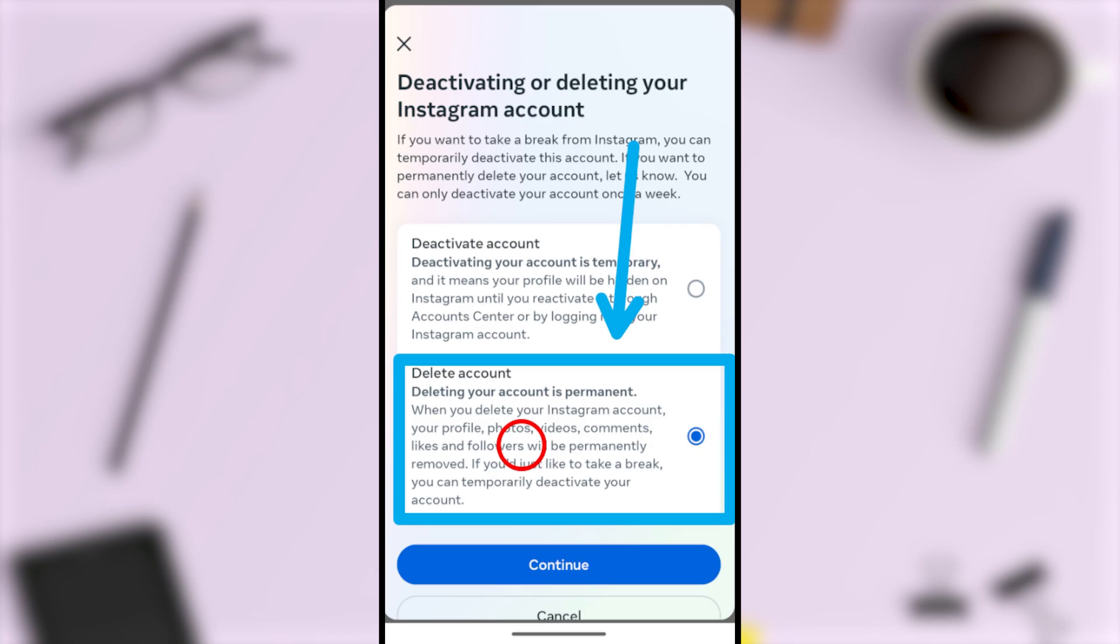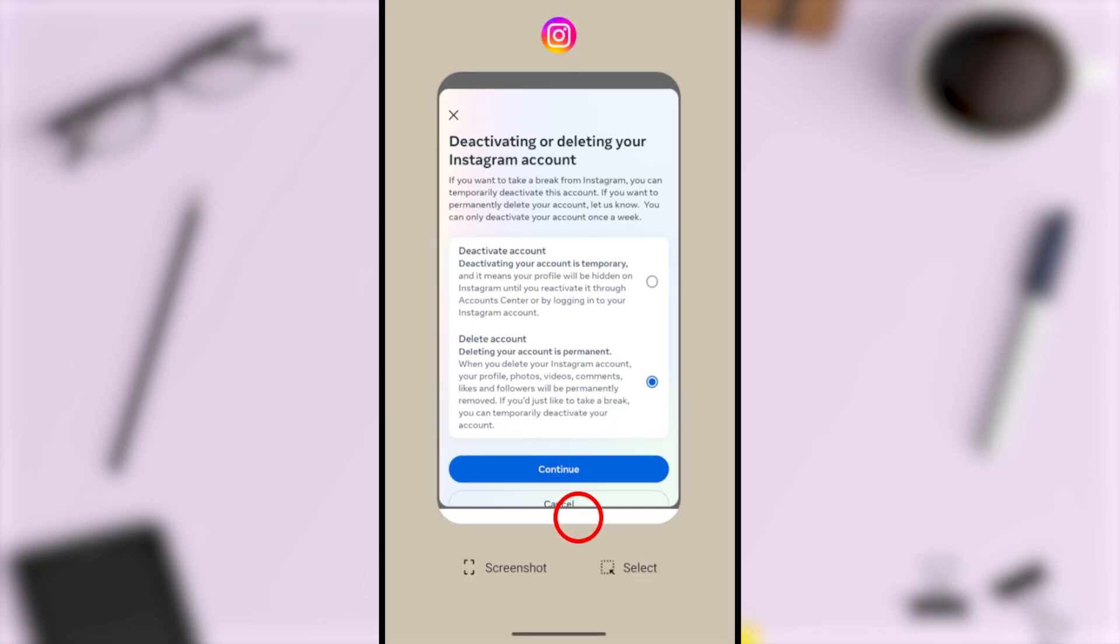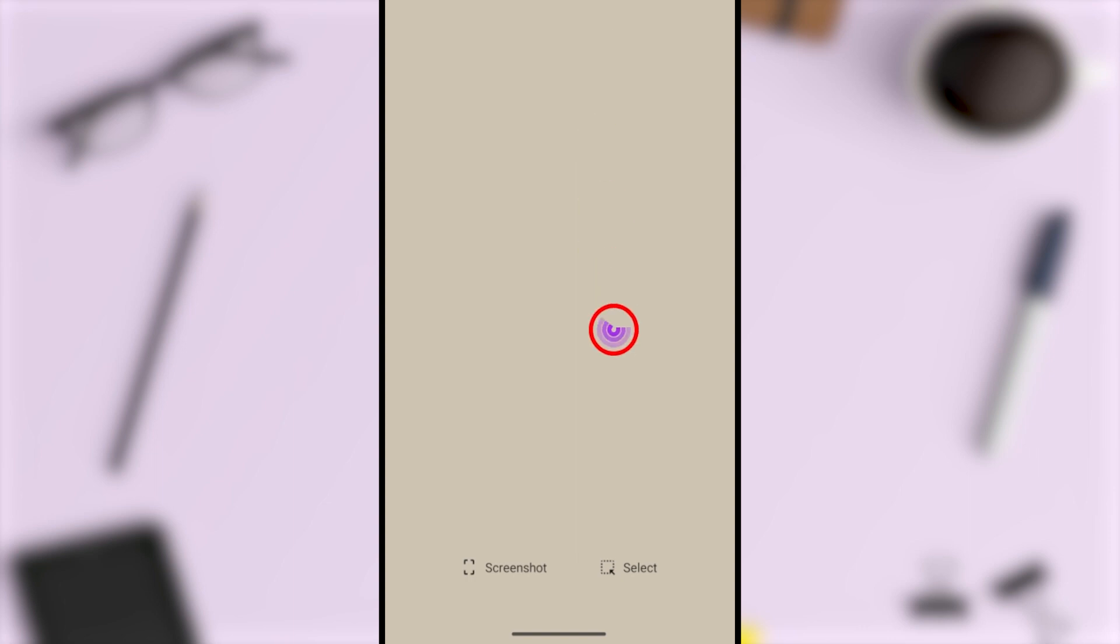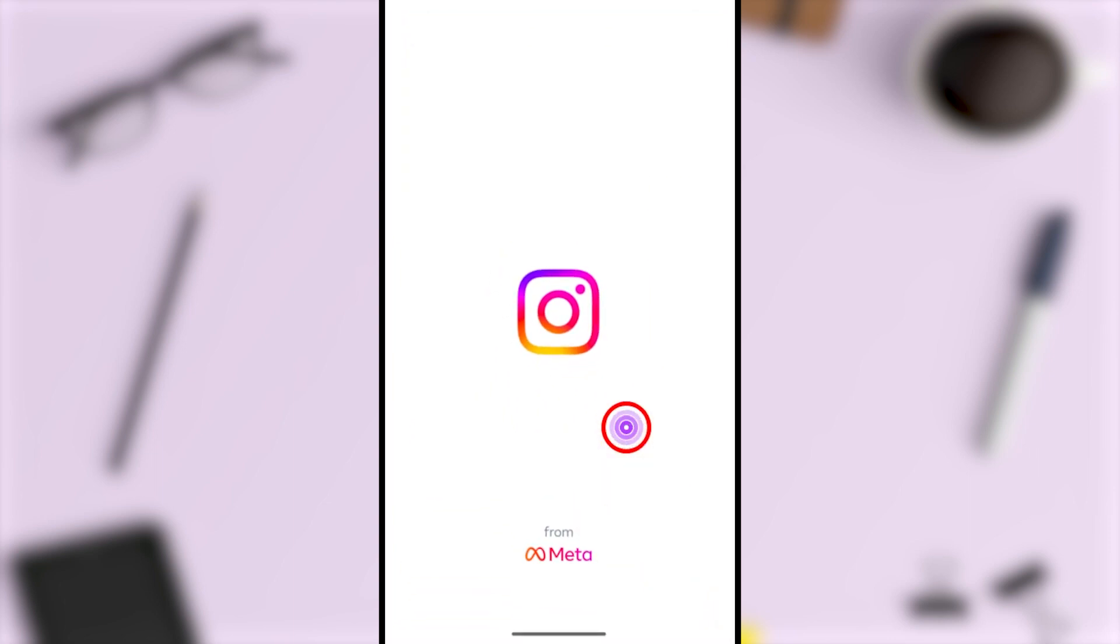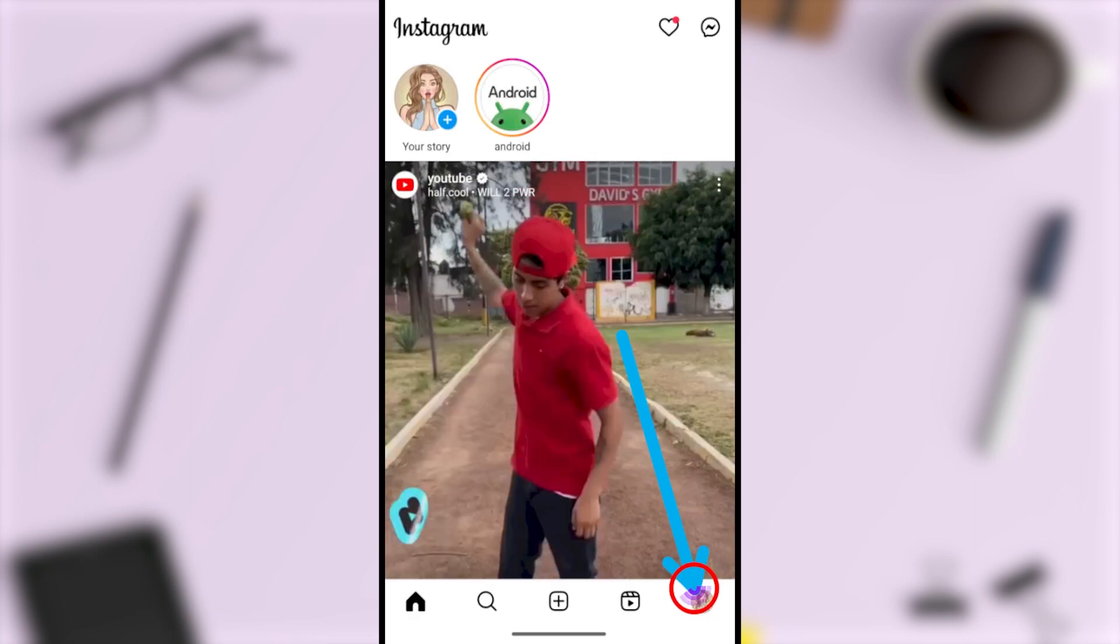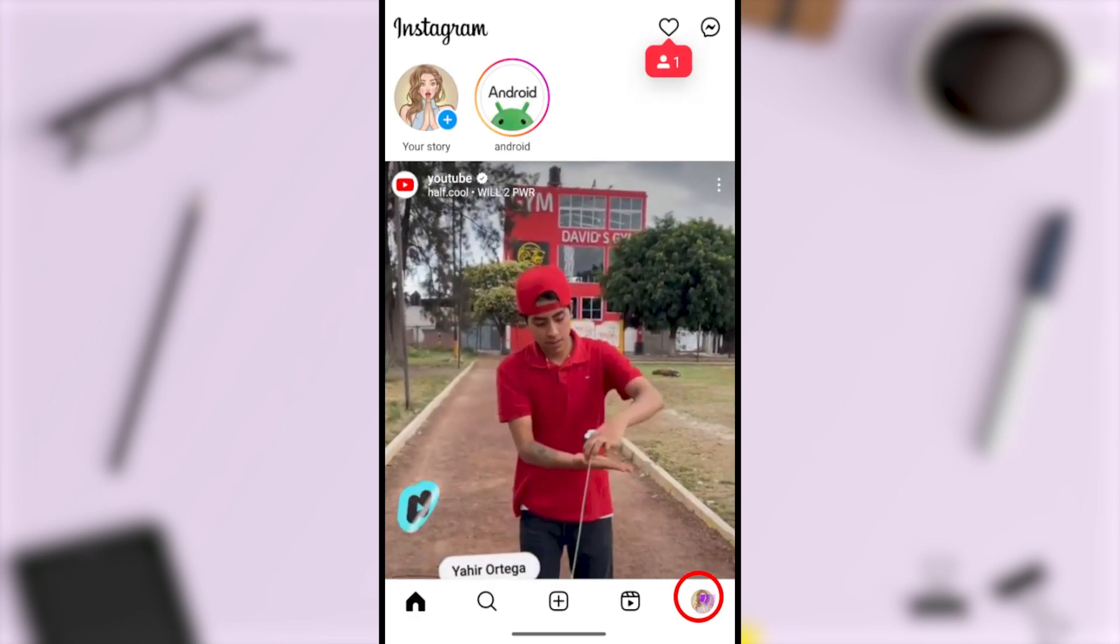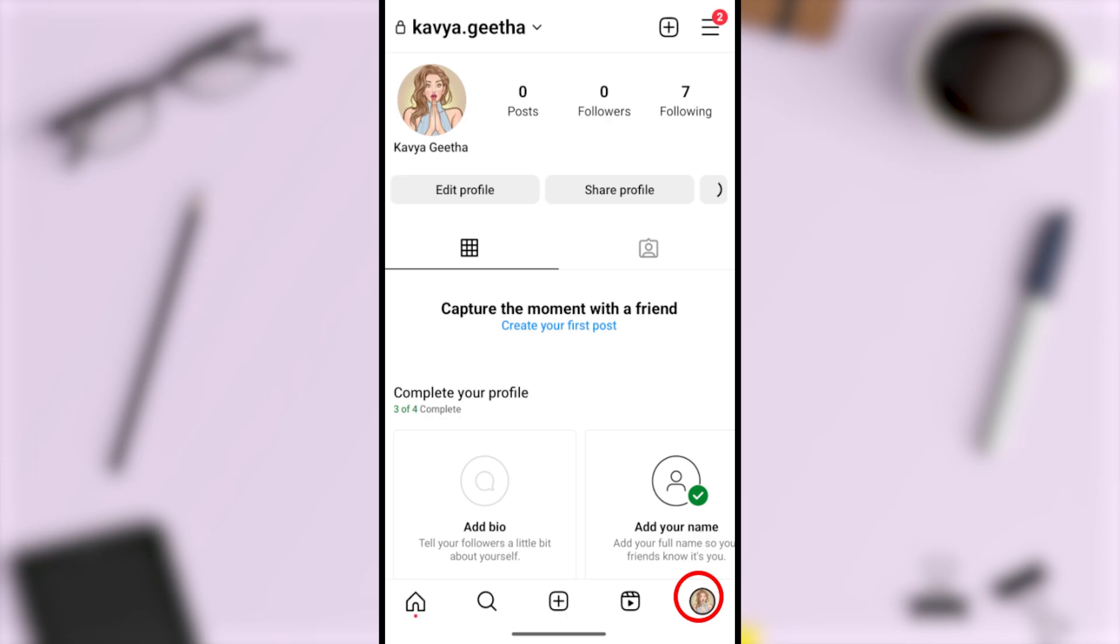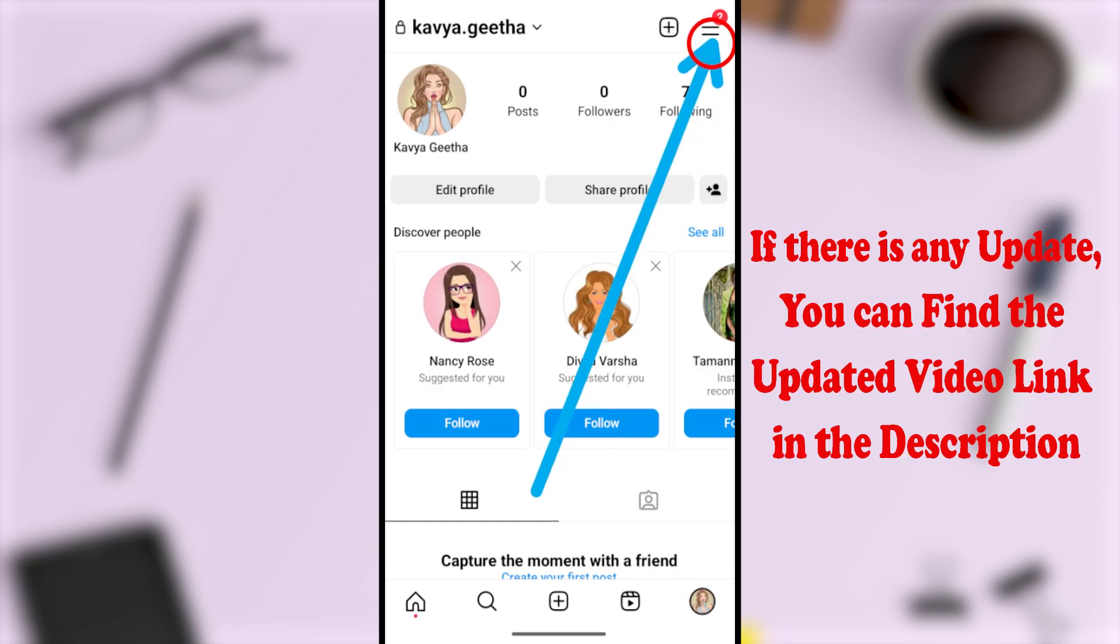So let's jump into our deletion video. To start, open your Instagram application. After loading, tap your profile picture in the bottom right corner, then tap the hamburger menu in the top right corner.